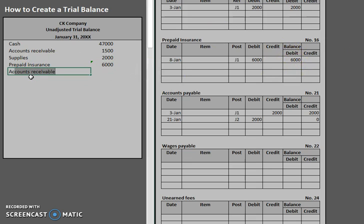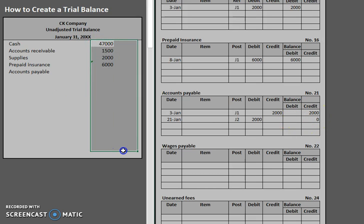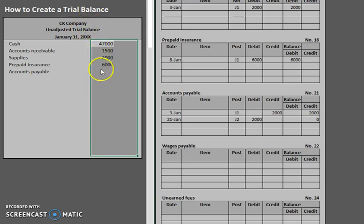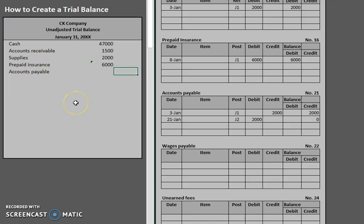Accounts payable. Notice we have a zero balance in that account. Now there's a few ways that we can handle this. One of the ways is we could just go ahead and put in basically a zero. We can input the information. Just put a zero in the normal balance for that account. Or you can leave it out completely.